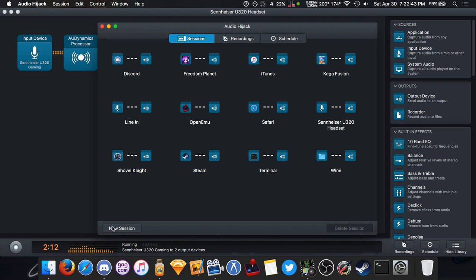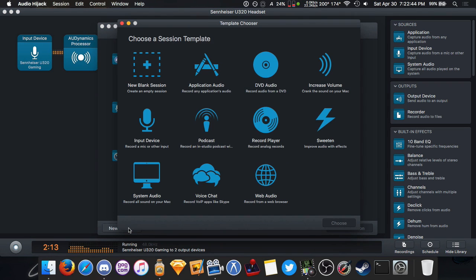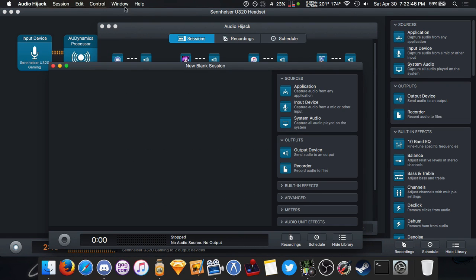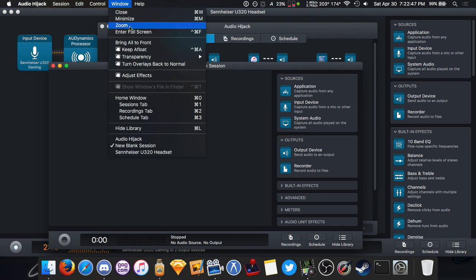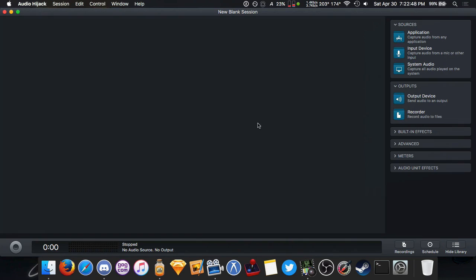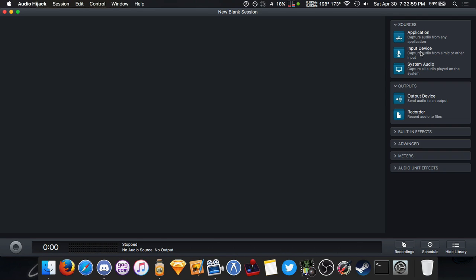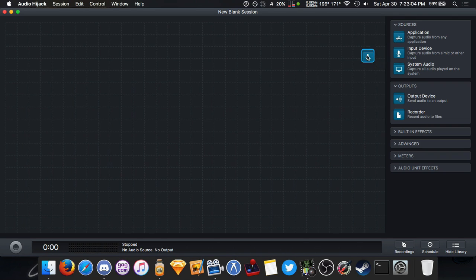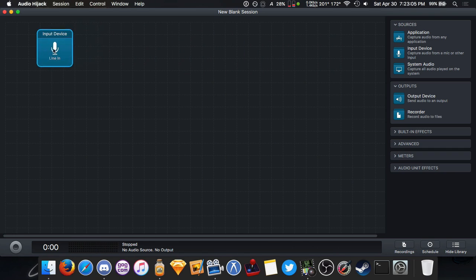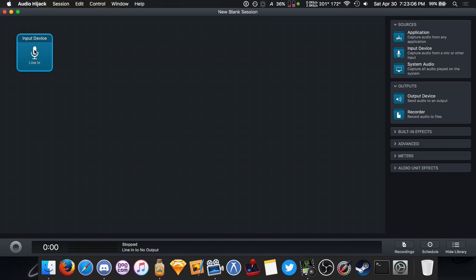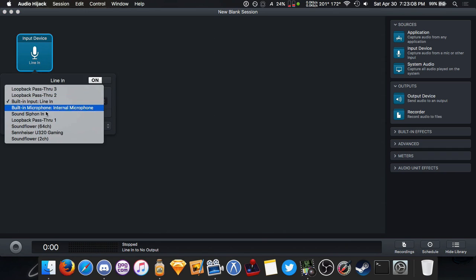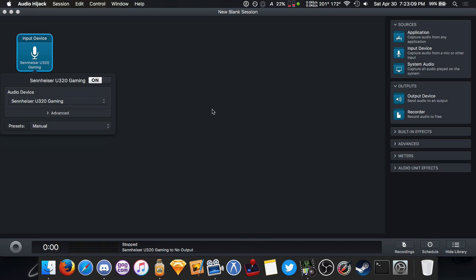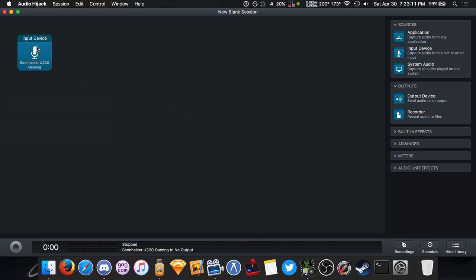But we're not going to worry about that setup right now. We're going to make a new one from scratch. So over here we'll just click New Session, New Blank Session, and over here on the right side we'll see our Sources and Output Options.